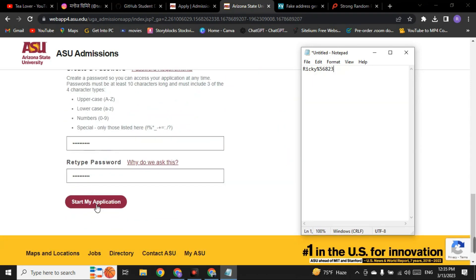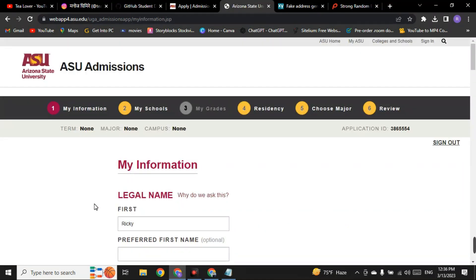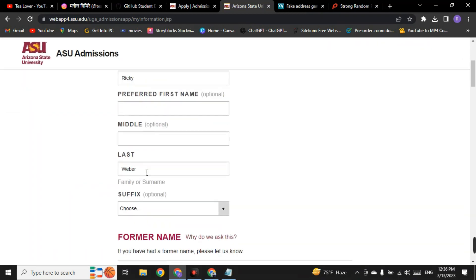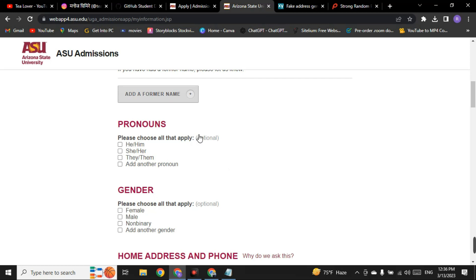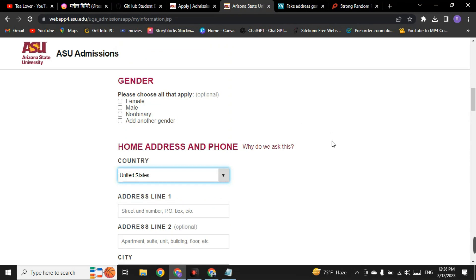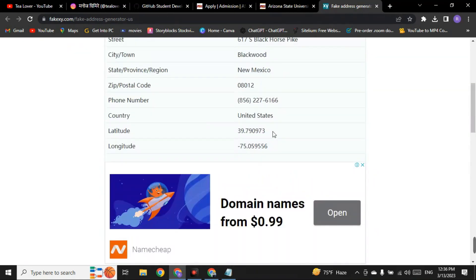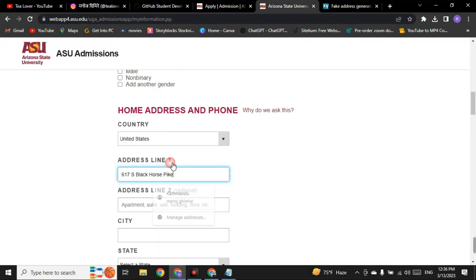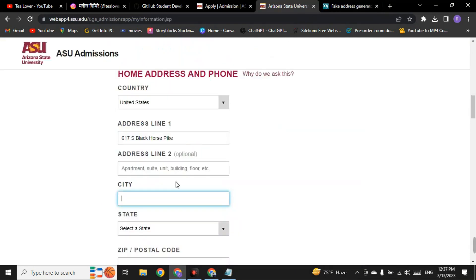After creating your password, click 'Start My Application.' After clicking next, wait — do not panic, it will automatically reload. On the next page, confirm the legal name already filled in, and leave optional fields blank — only fill compulsory ones. For the home address, select 'United States,' then go back to the fake address generator and copy the address line. Copy the city 'Blackwood' and paste it, then select the state as 'New Mexico.'